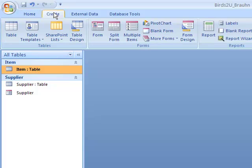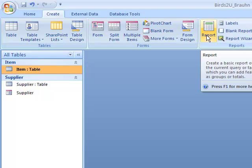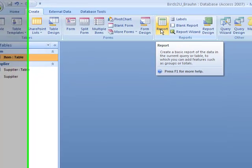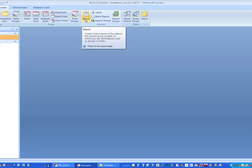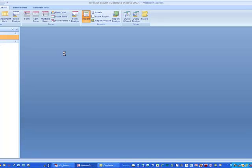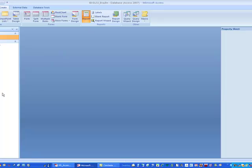We choose Create from the ribbon. If you were going to create a report from the Report Design Wizard, it would be pretty intuitive and walk you through it, and there's no point in me showing you how to do that. On the other hand, doing it from scratch — which is what we're going to do — takes a little bit more instruction. So, we've got the table highlighted, we choose Report, and voila, it populates.